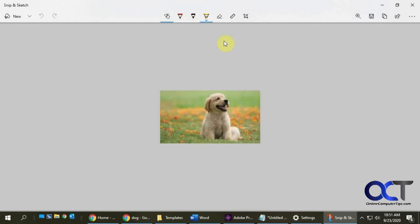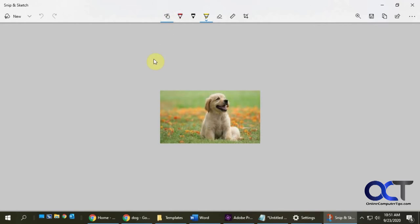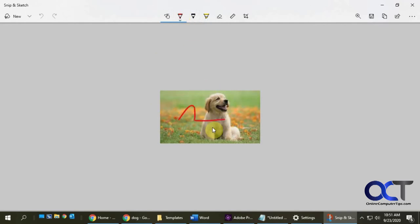And then of course here we have all of our touch up buttons. Like here, touch writing—so if you have a touch screen or a tablet type of computer you could use that or with a pen input. And here we have markers, so if you want to draw pictures.